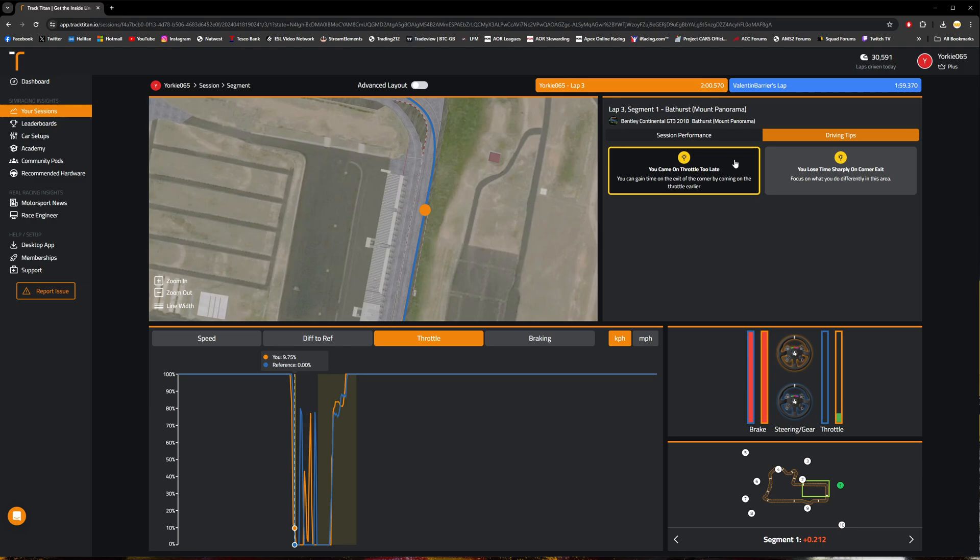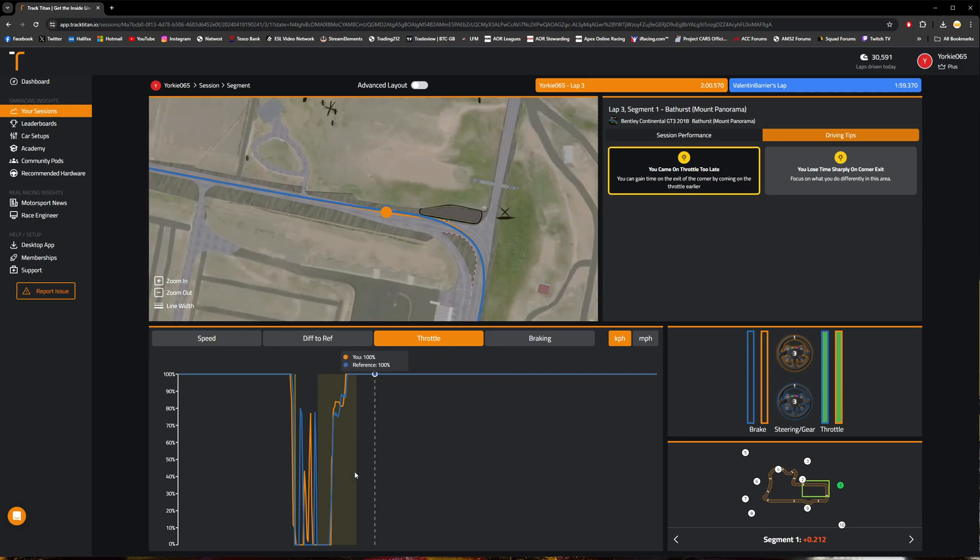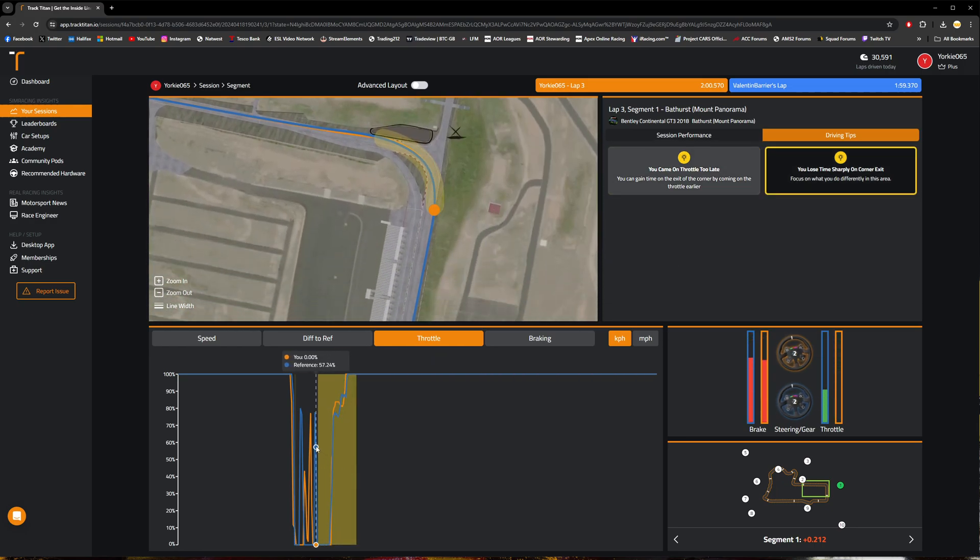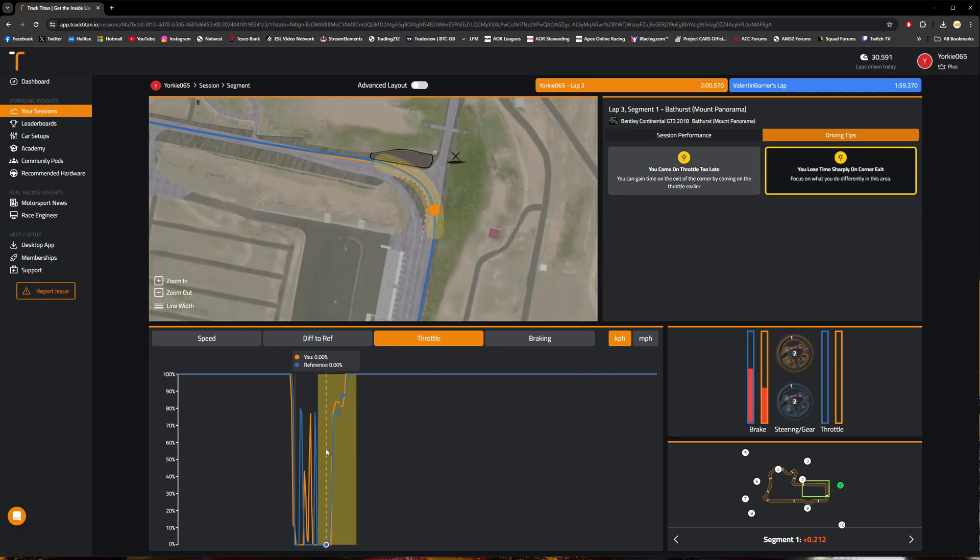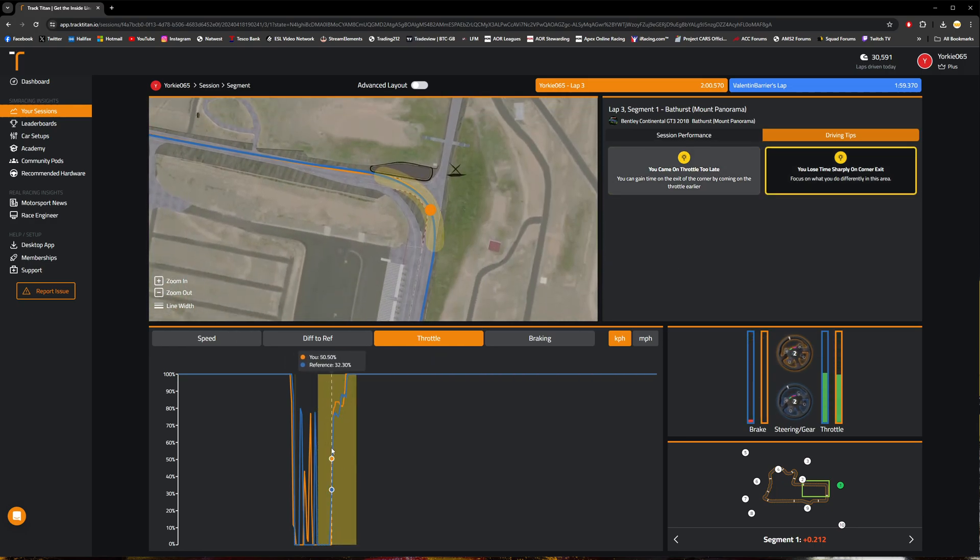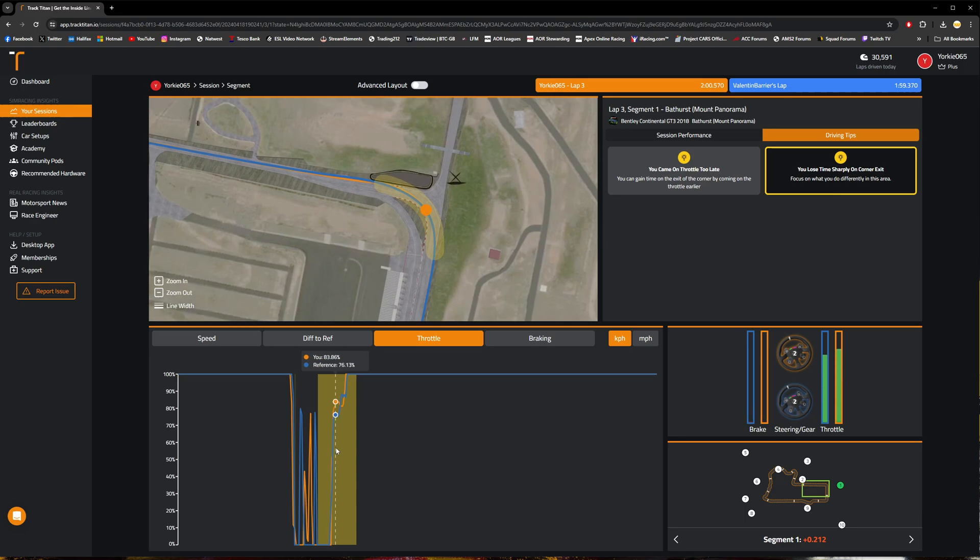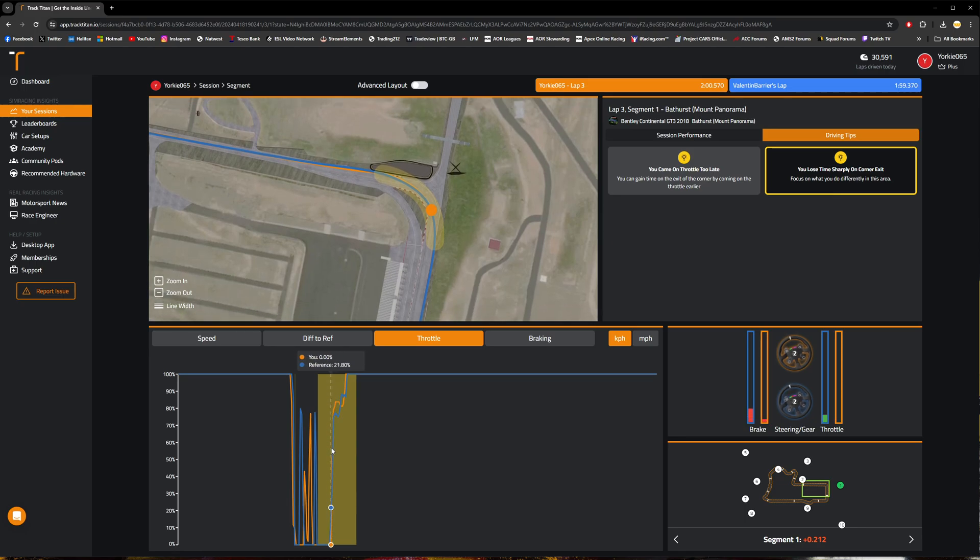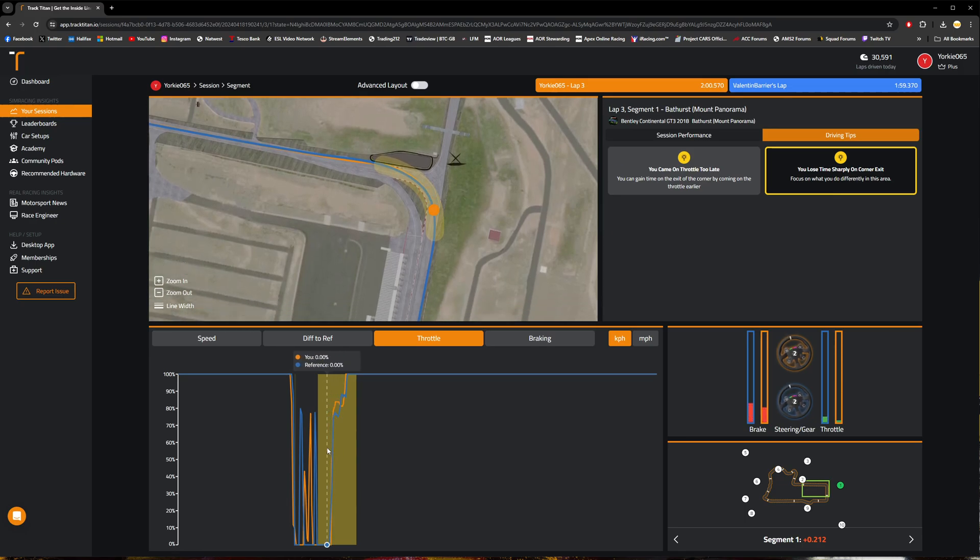So going ahead and clicking on this first tip here saying that I came on the throttle too late, I can gain time on the exit of the corner by coming on the throttle earlier, and it goes and highlights here in this window where exactly it is in the telemetry that I can actually improve.